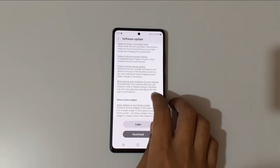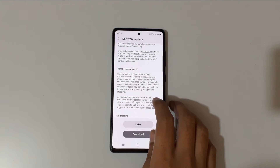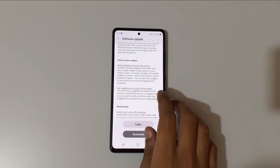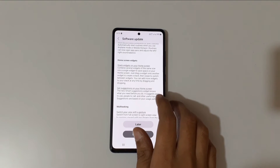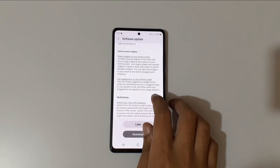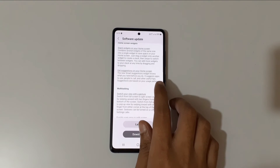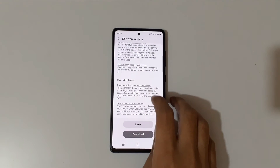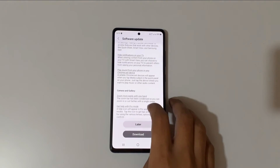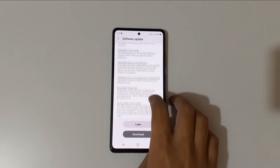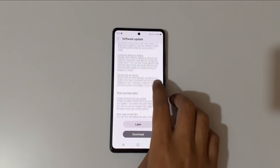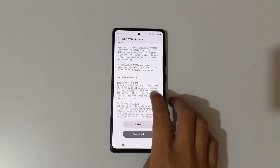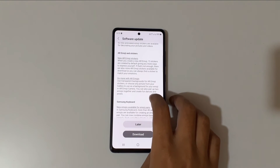It's now easier to discover preset routines, check running routines quickly, and access more actions and conditions for your routines. For home screen widgets, you can stack widgets on your home screen and get suggestions on your home screen. This is a big update information page for Android 13 One UI 5.